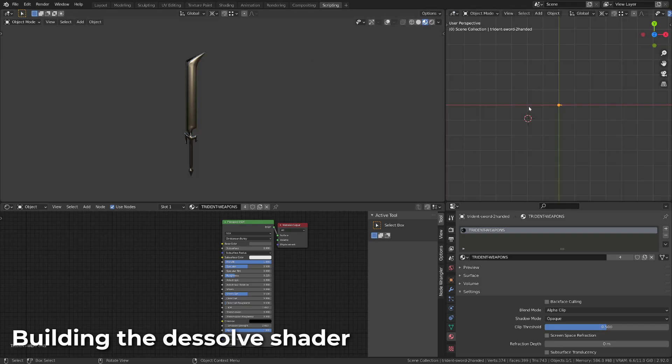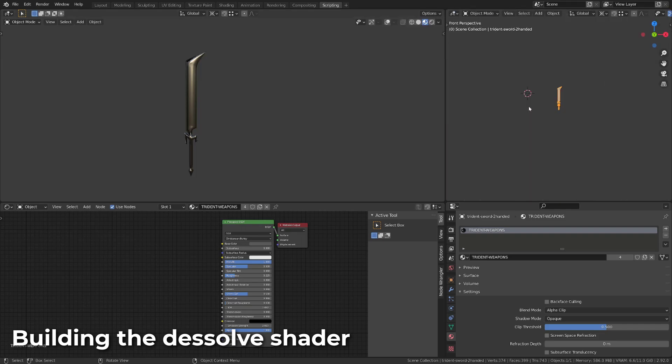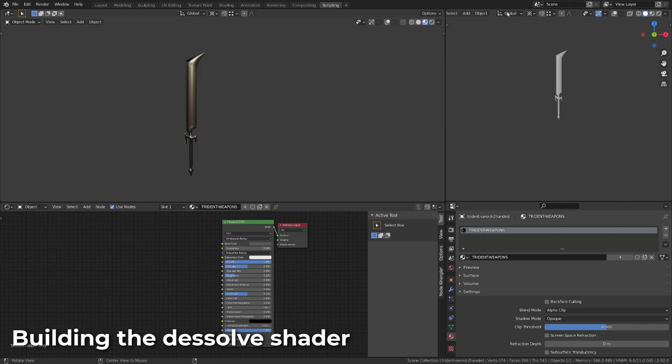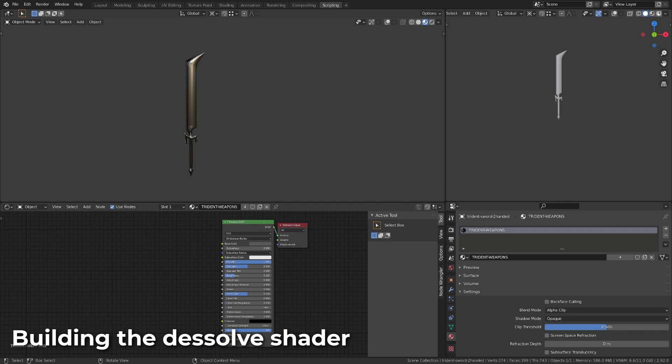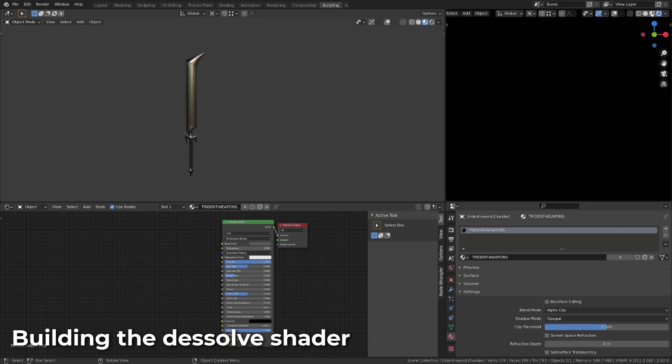Before we start building the shader, I will just reorganize a bit my windows. Instead of the Outliner, I will set a 3D view, set it to preview rendering.